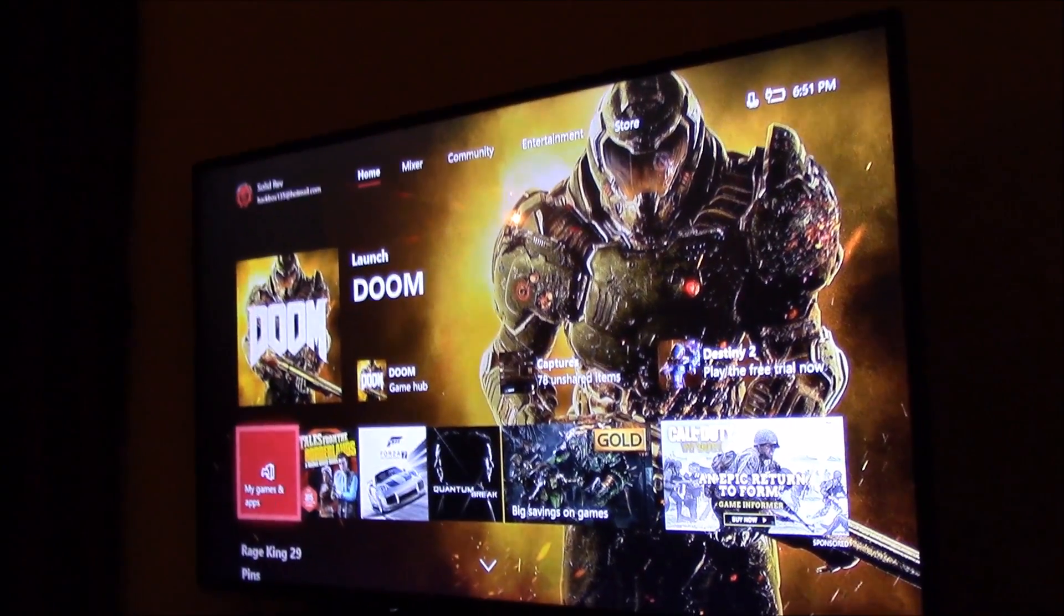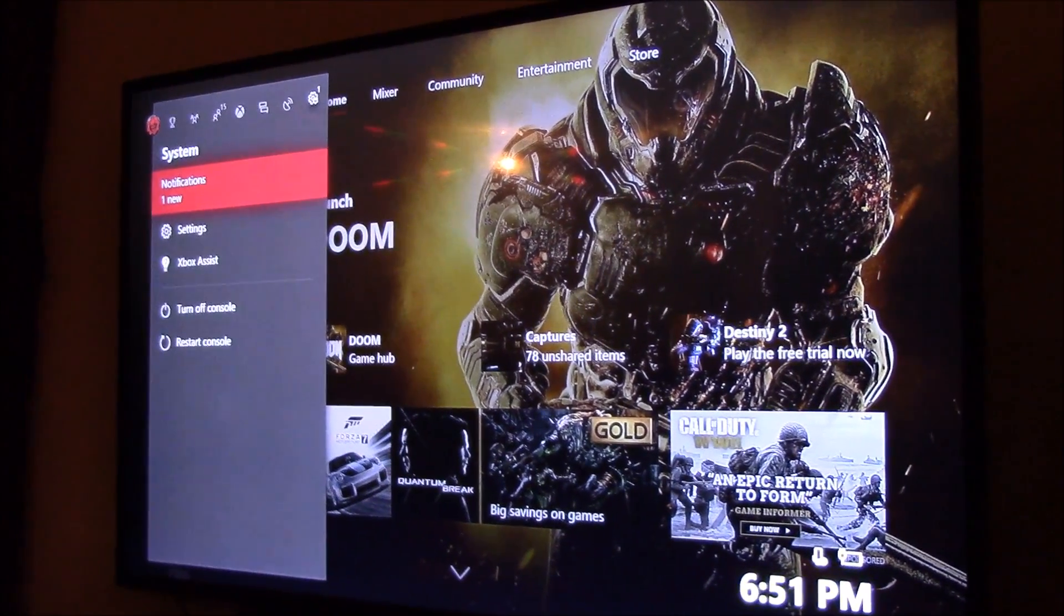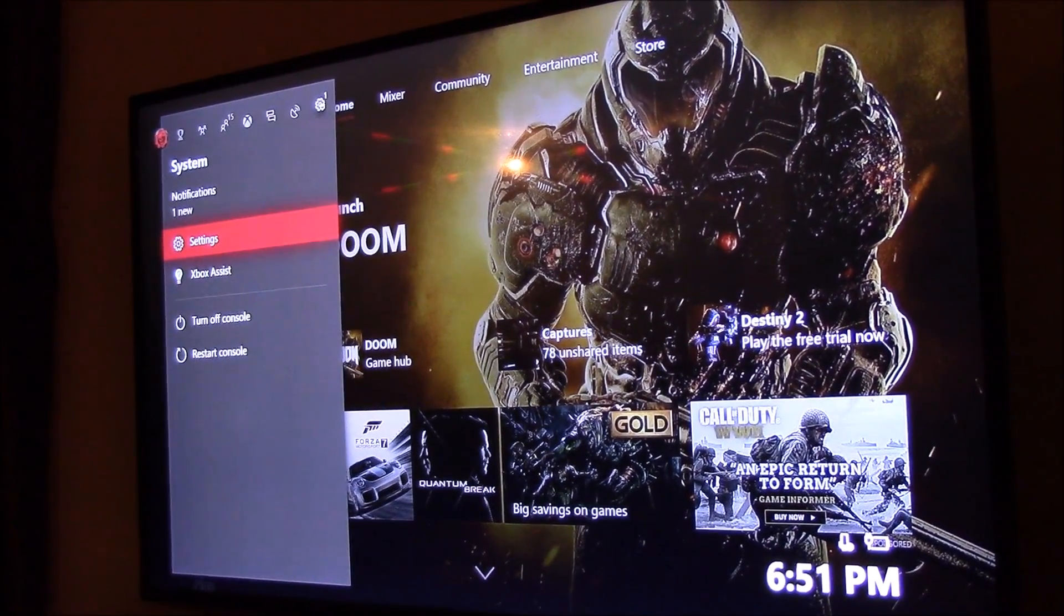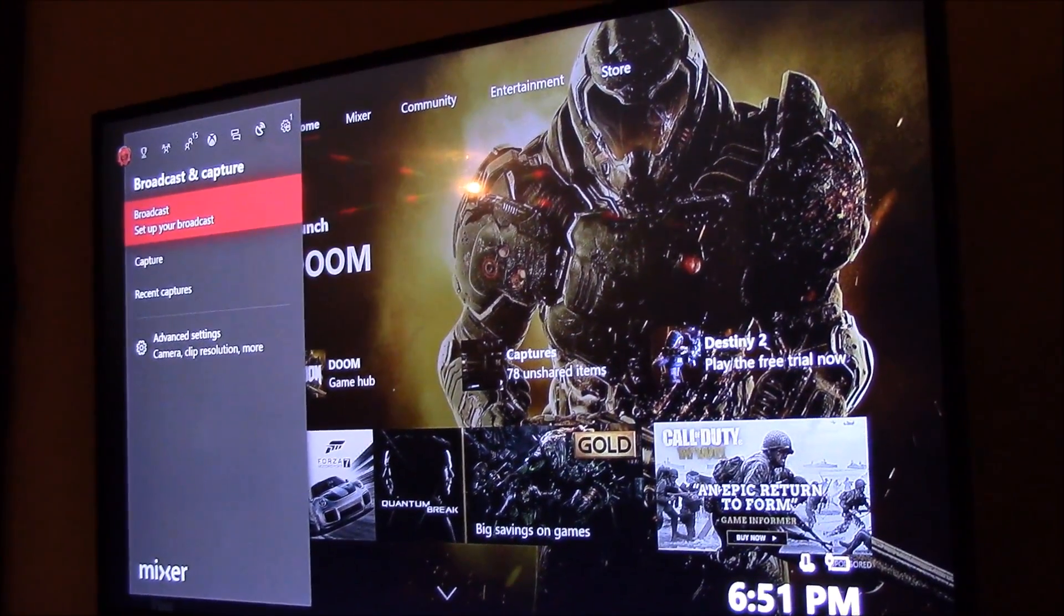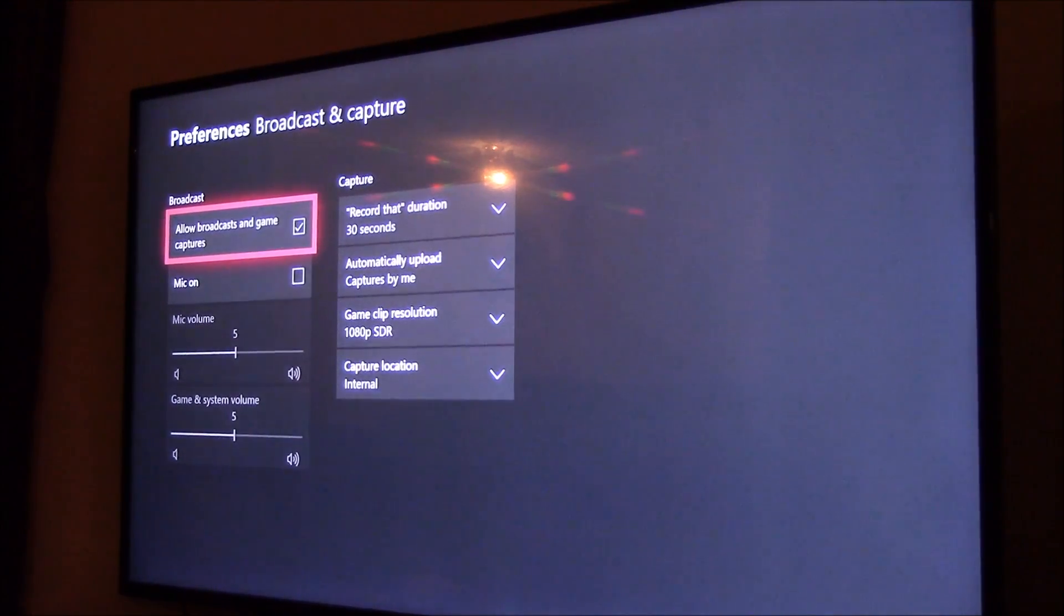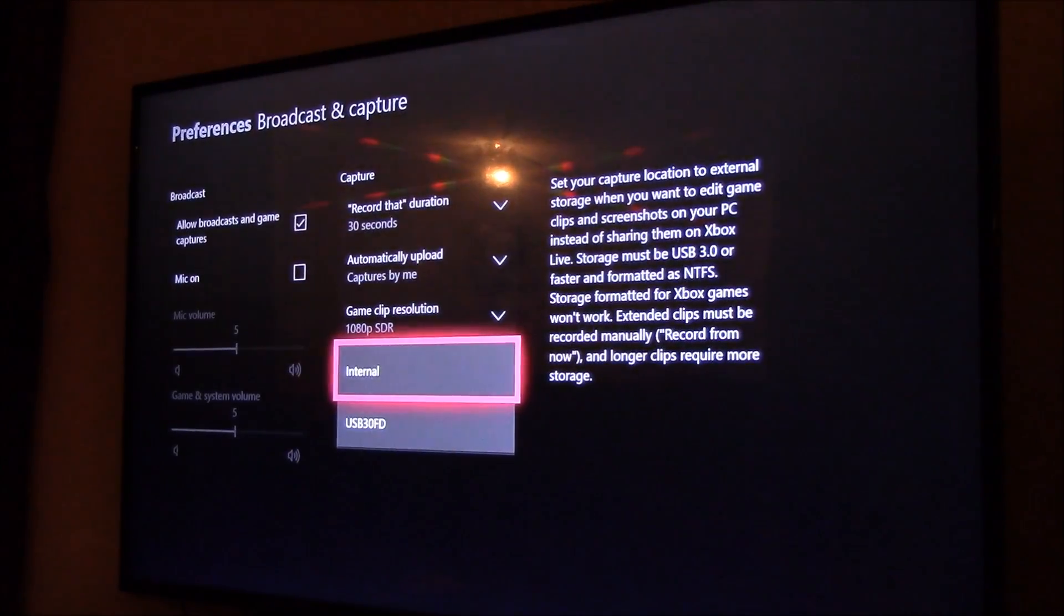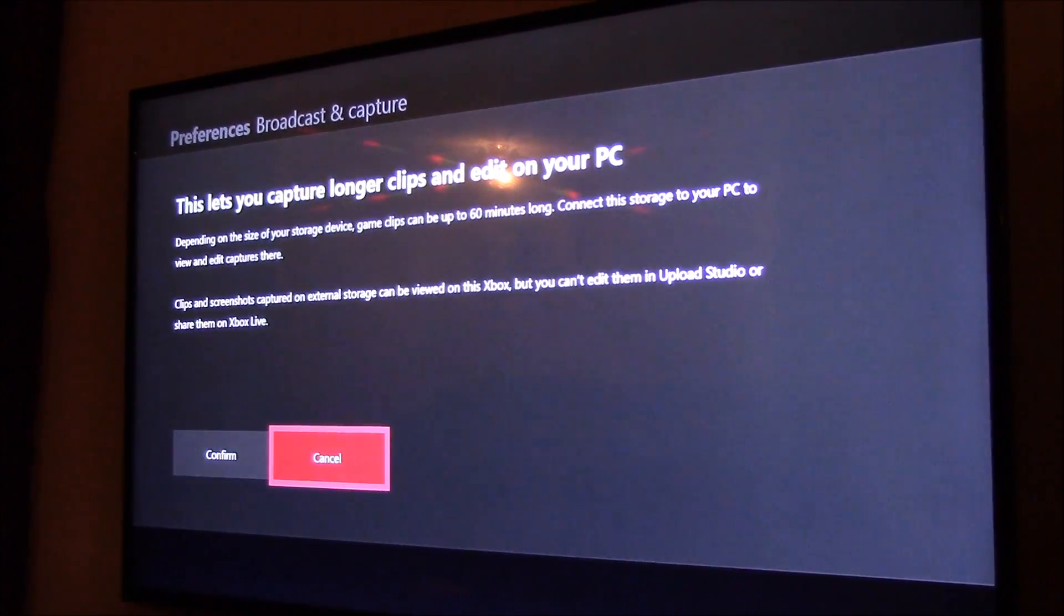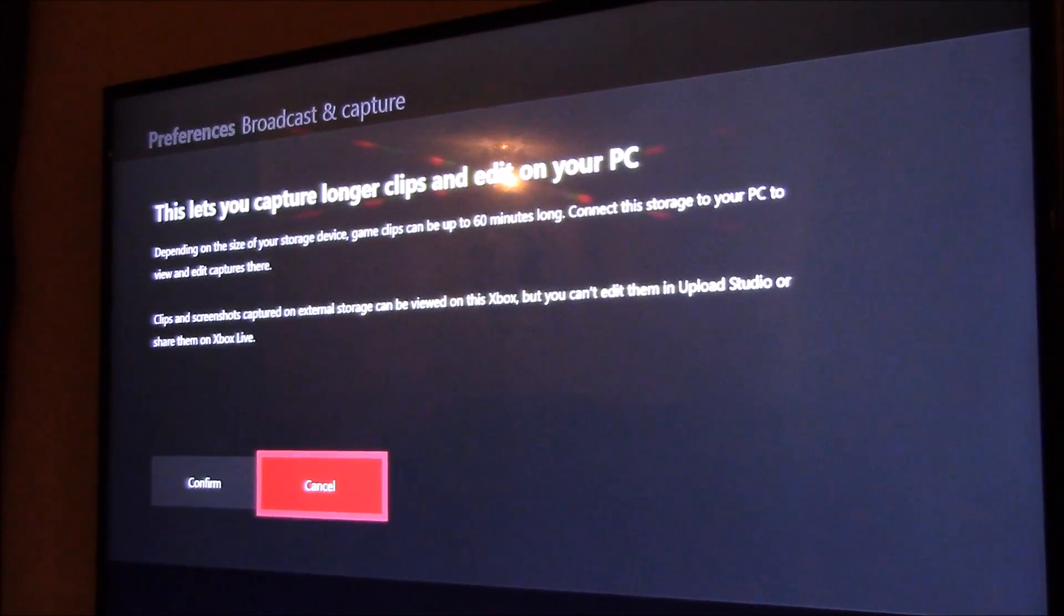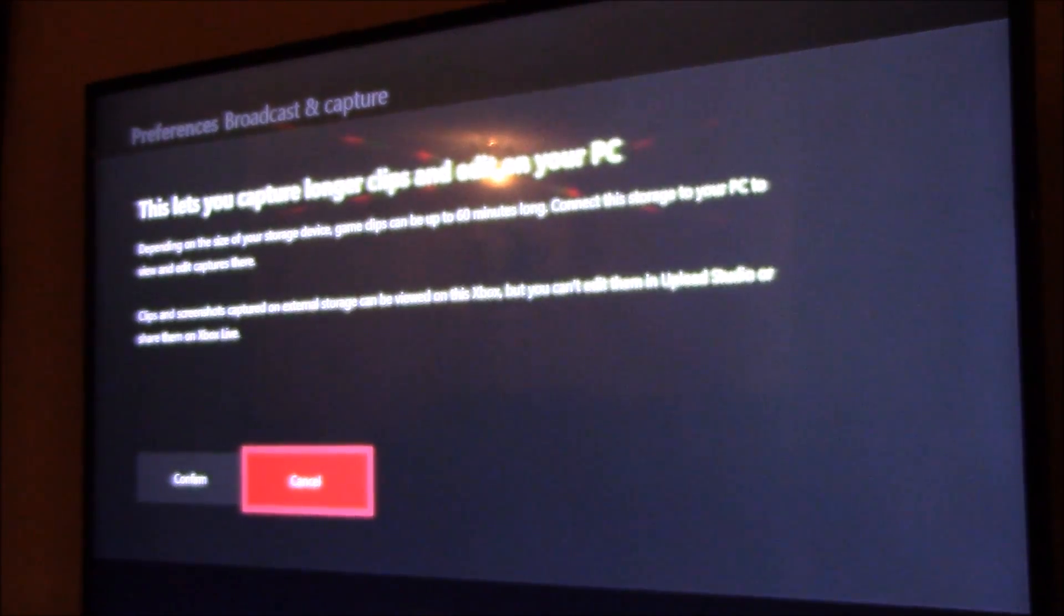You're going to go to your settings, actually yeah just go here. Advanced settings, capture location, USB. This lets you capture longer clips and edit on your PC.